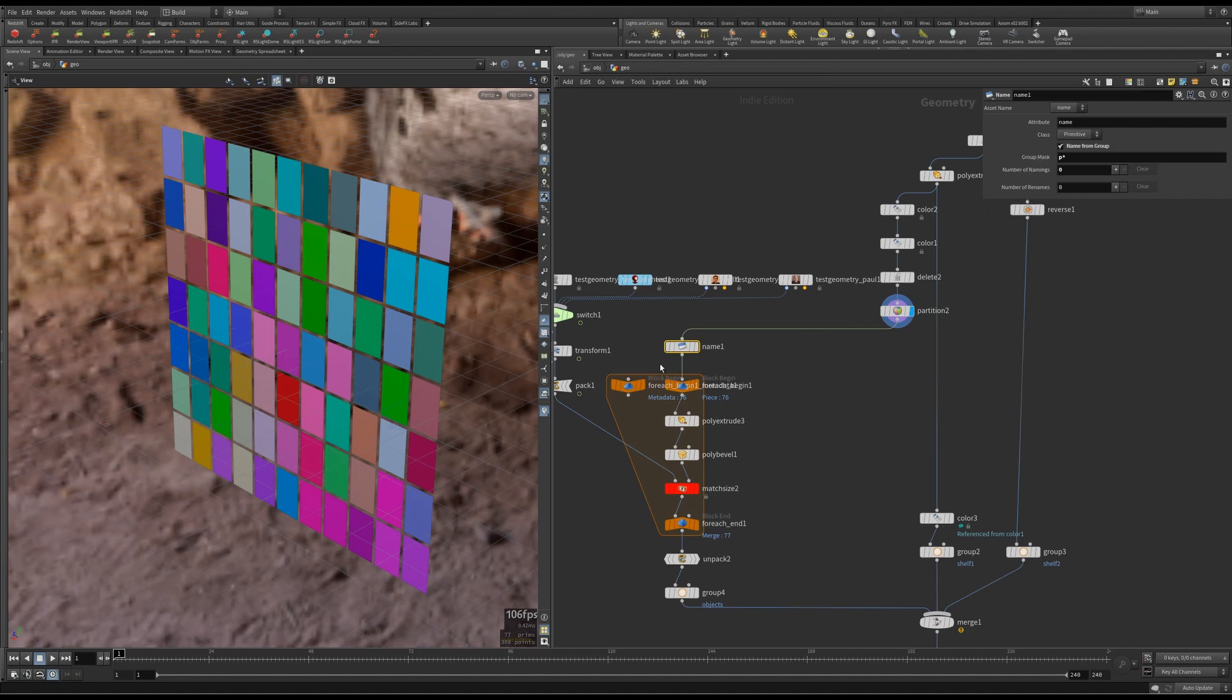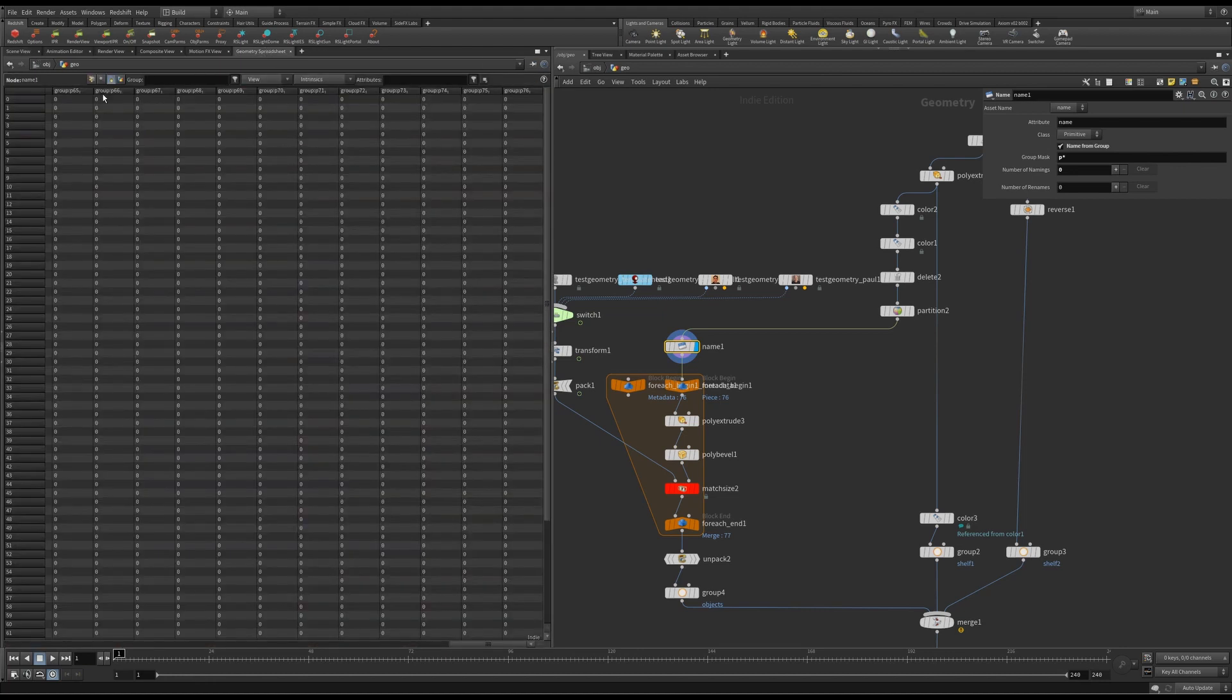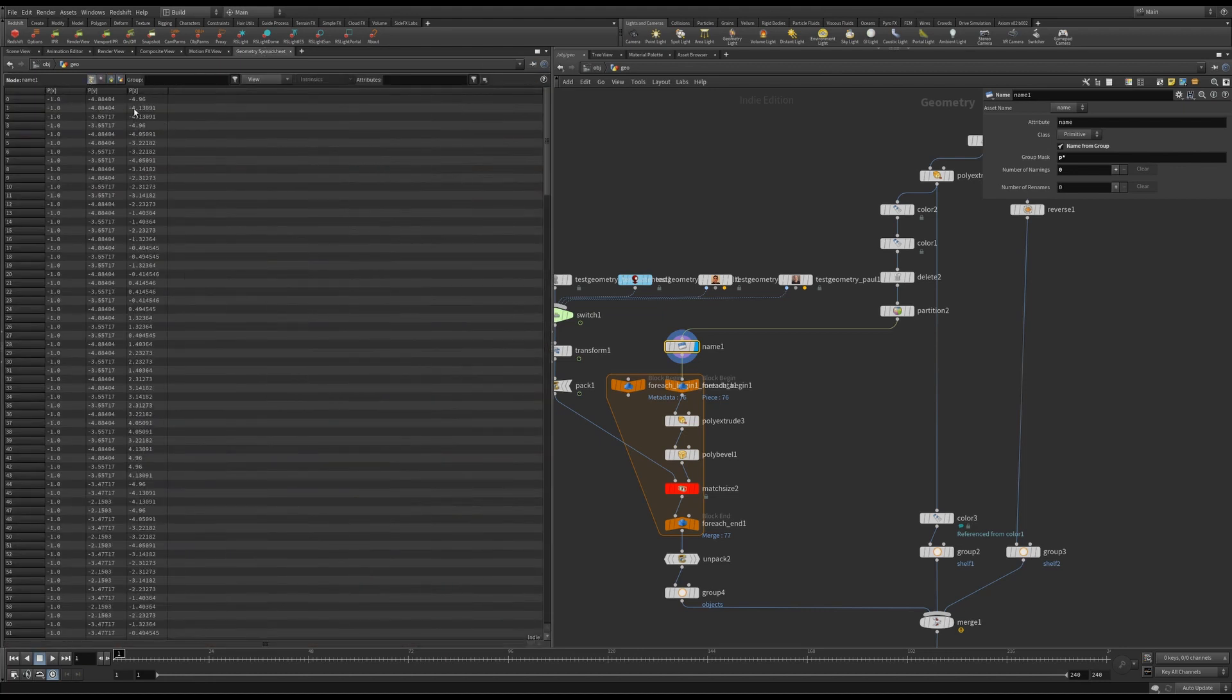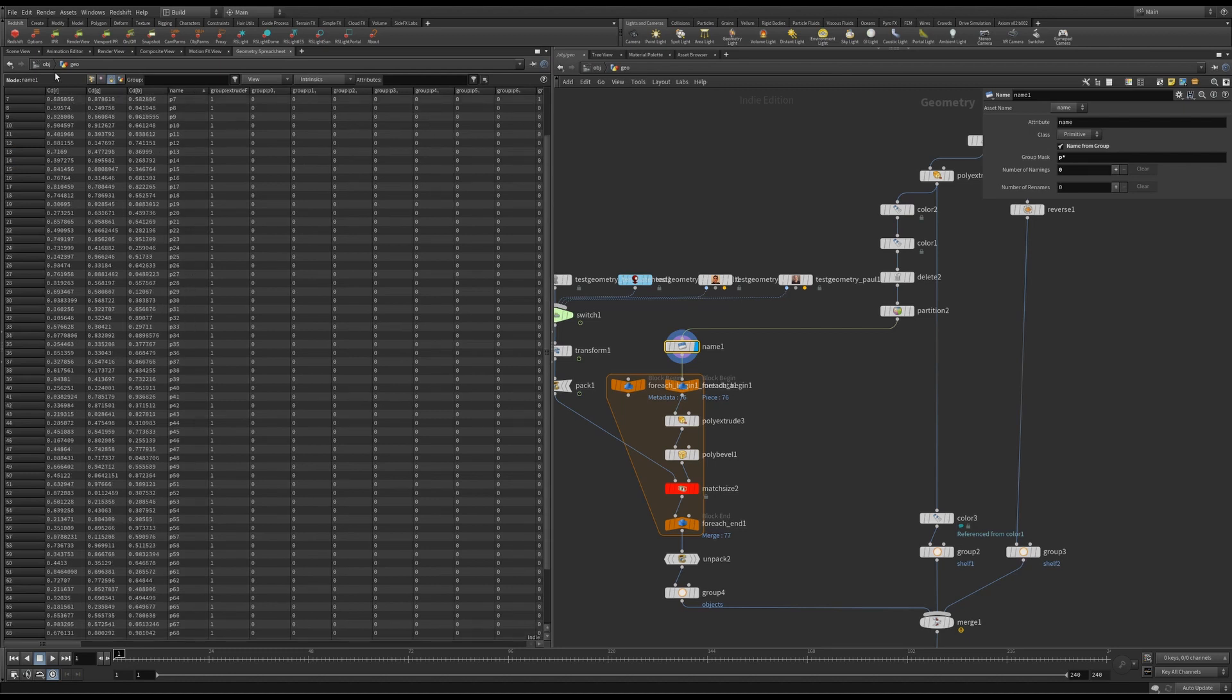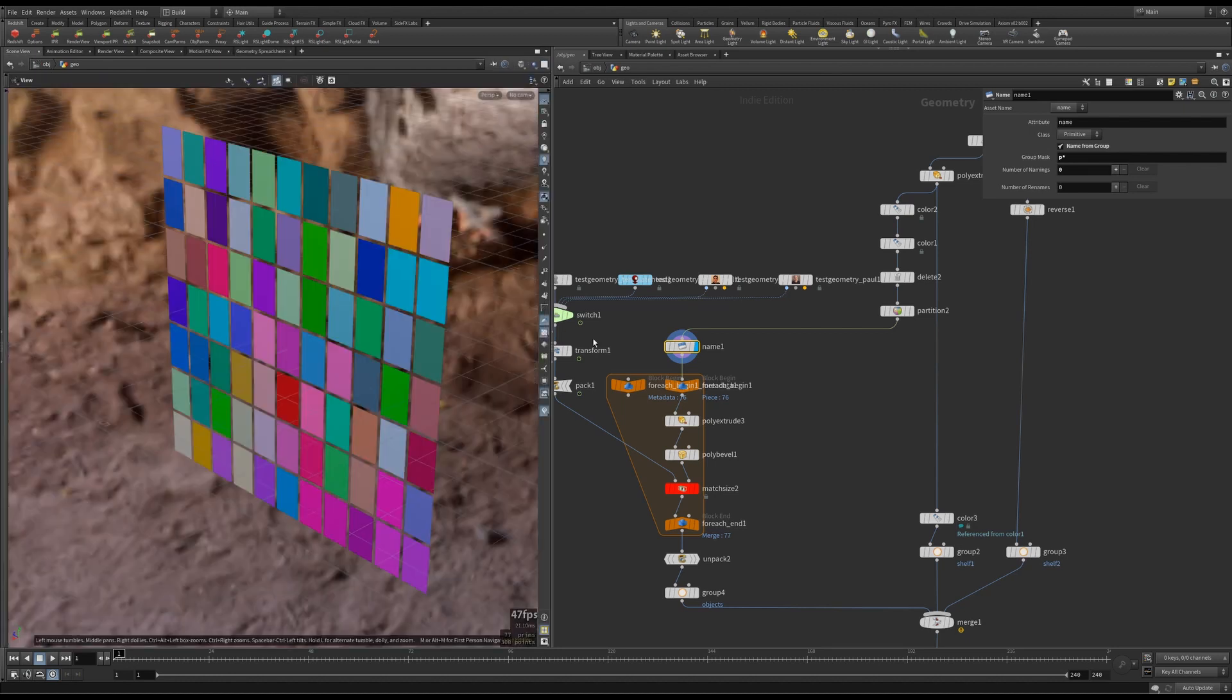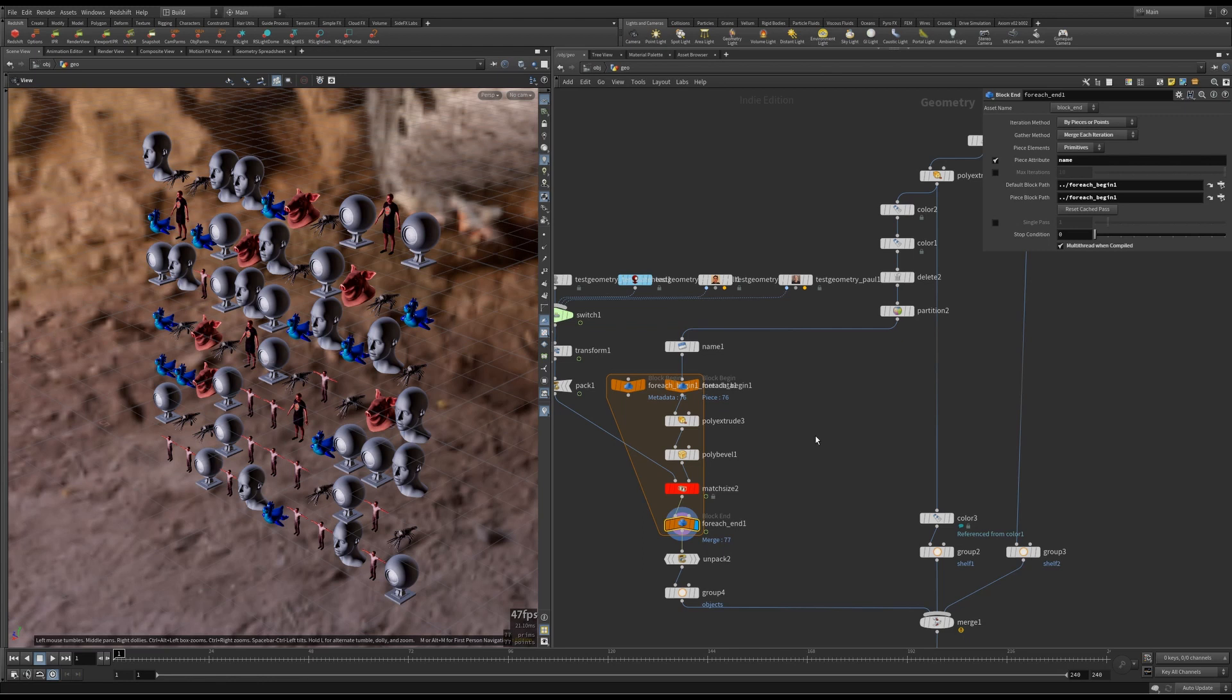So I've done that now. If I look at the geometry spreadsheet in primitive, there it is. The names are all here. And guess what? I can then use that name as the piece attribute and run for each for those. So that's the trick. Basically, this is for each loop for groups. But the groups got to be in sequential order.